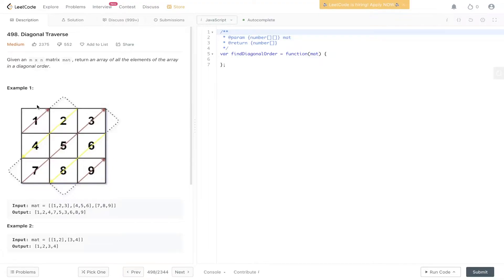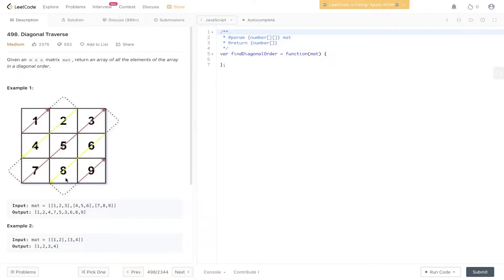So we have a 2D matrix here. We need to return in the order of 1, 2, 4, 7, 5, 3, 6, 8, 9.